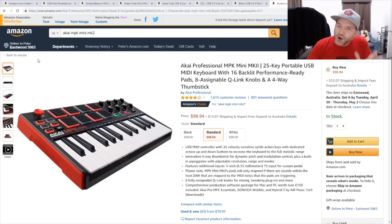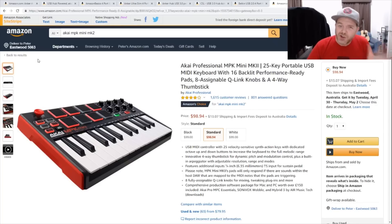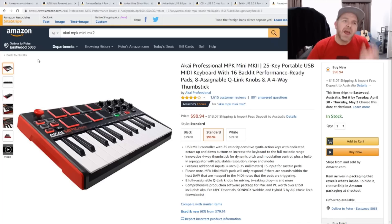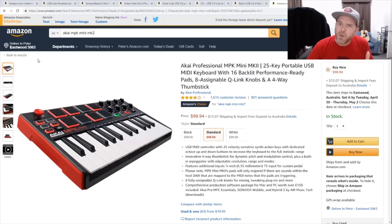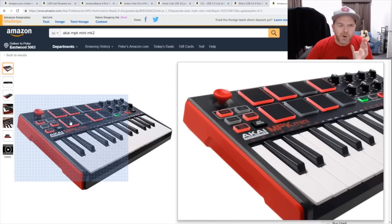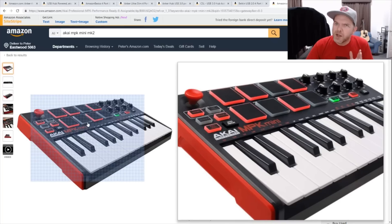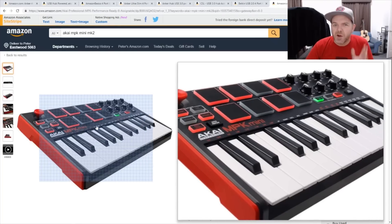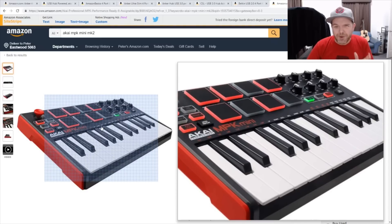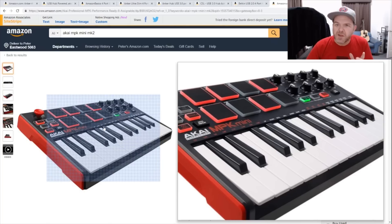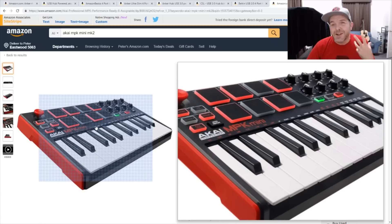Now let's jump into what is not necessarily supported, so that you can know before you head out and make that purchase. To demonstrate what is not compatible with GarageBand in iOS, I'm going to show you the Akai Professional MPK Mini Mark II. This is one of the most popular portable MIDI keyboards on the market. When you look at all of these knobs and dials, GarageBand doesn't actually support any assignable controls. If you've got faders on your keyboard or anything else assignable, it's likely that it's not going to work.